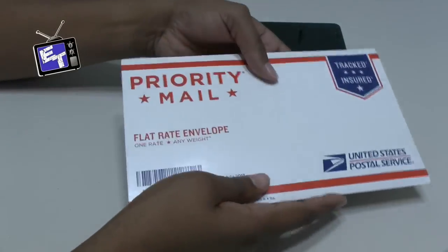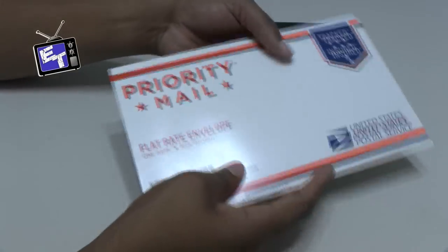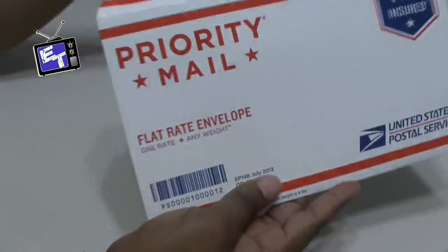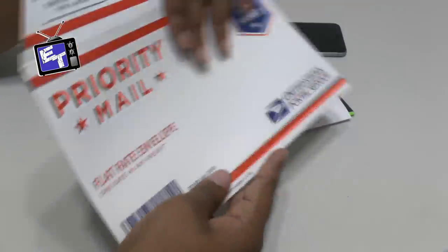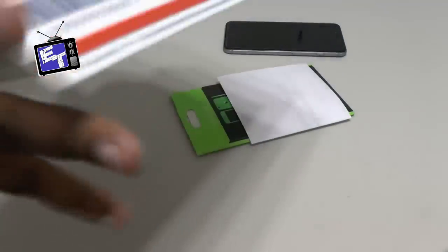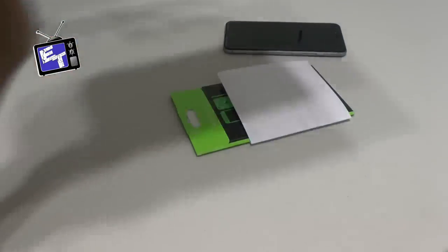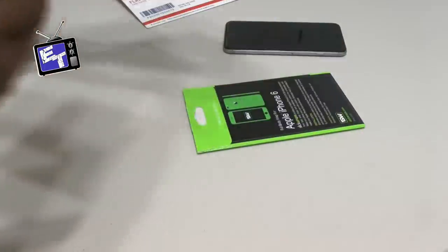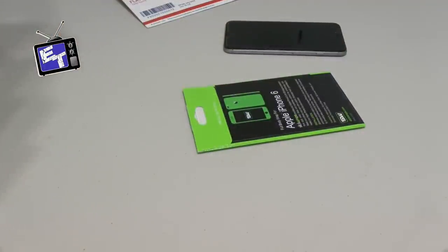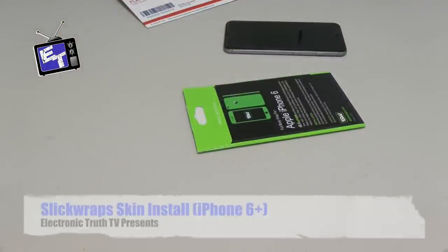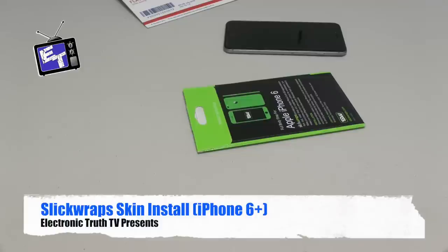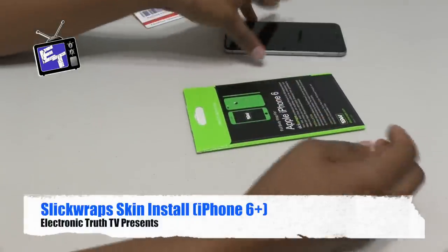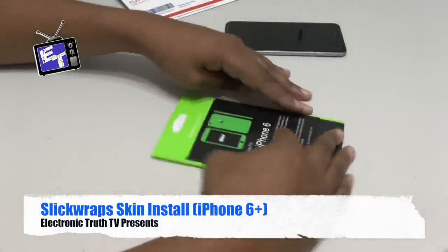I was waiting patiently for this particular package to come in the mail and I'm super excited. Making sure I got everything out of the box, this is a package from my friends over at Slick Wraps and it is a skin for the iPhone 6 Plus.